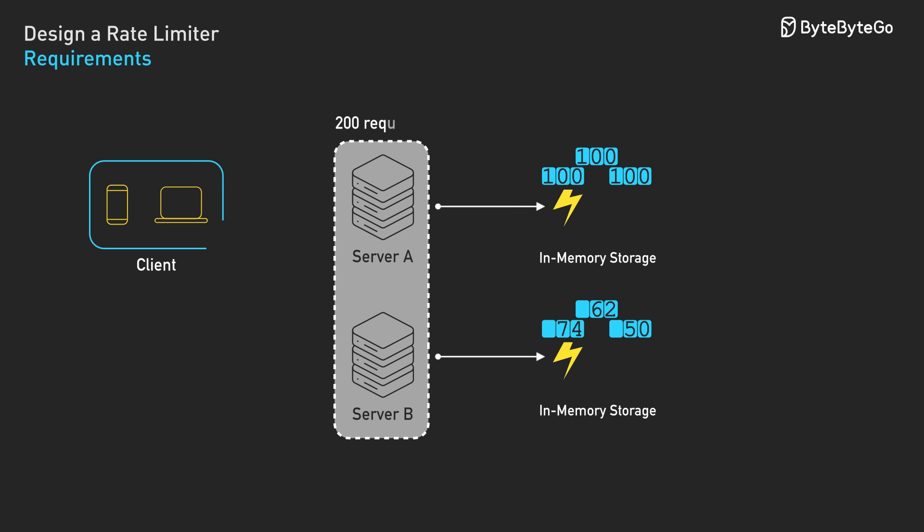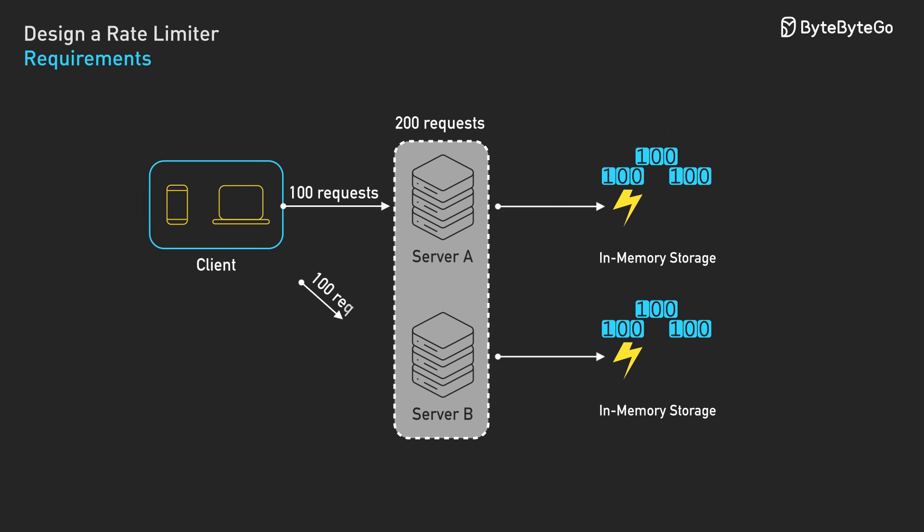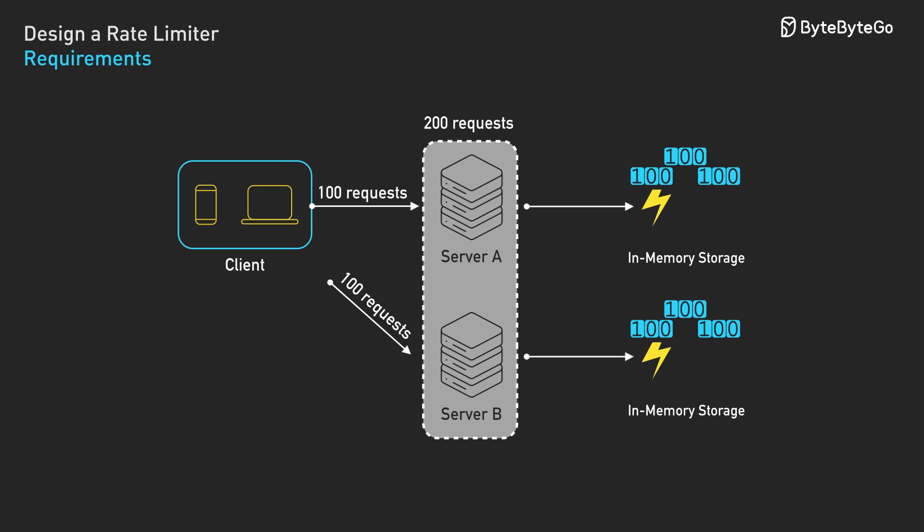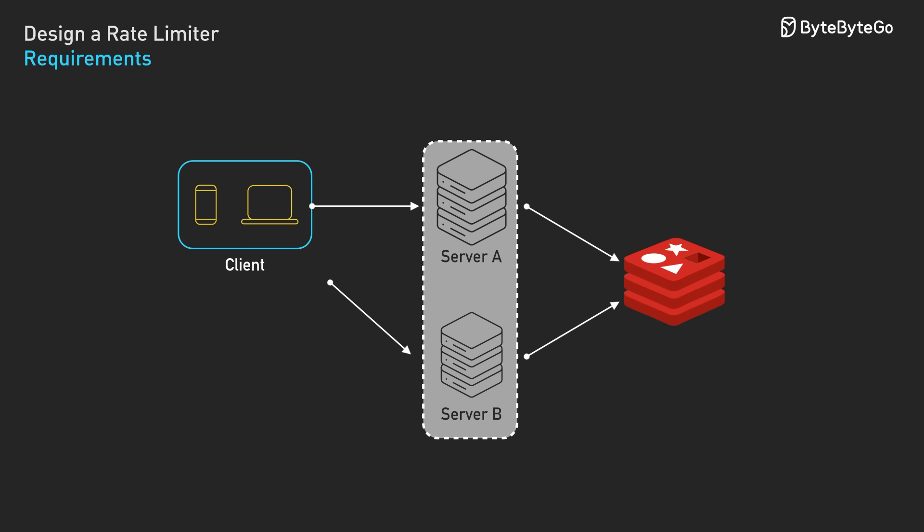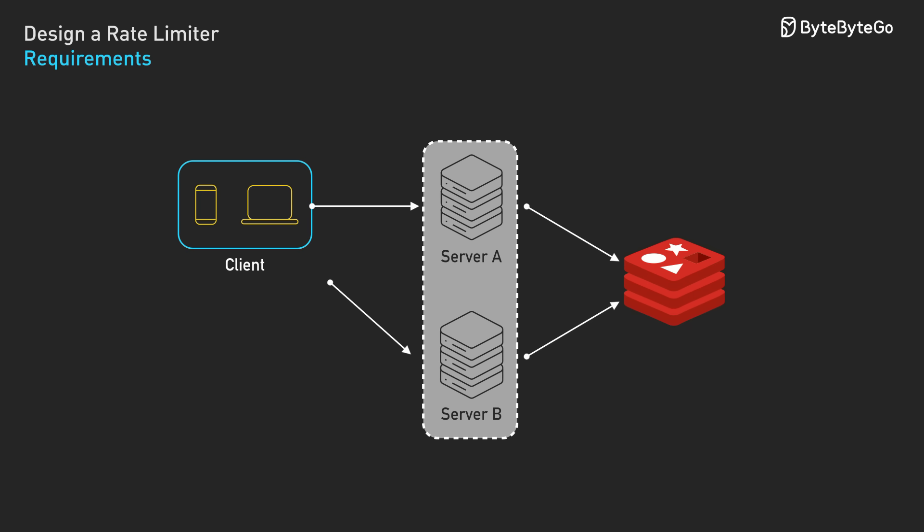A user could make 100 requests to server A and 100 requests to server B, effectively getting 200 requests per minute instead of 100. Redis solves both problems. It's an in-memory data store that's shared across all our servers. Redis provides primitives to increment counters and reset them automatically.